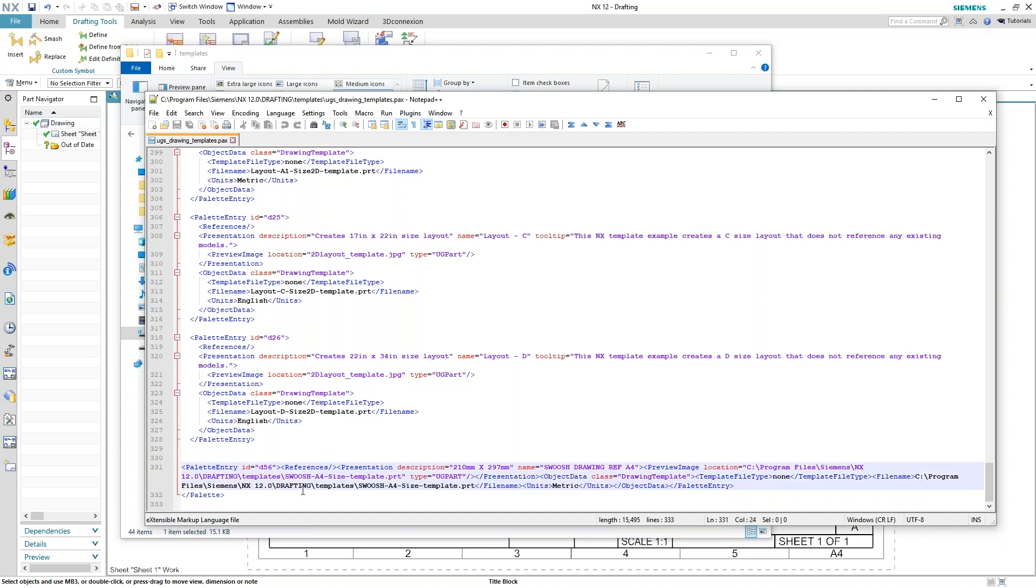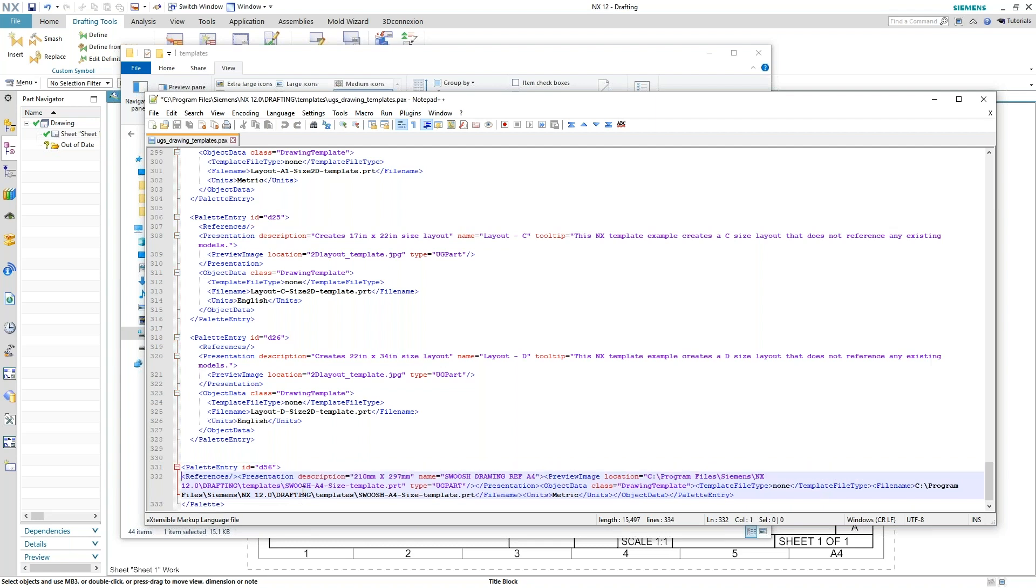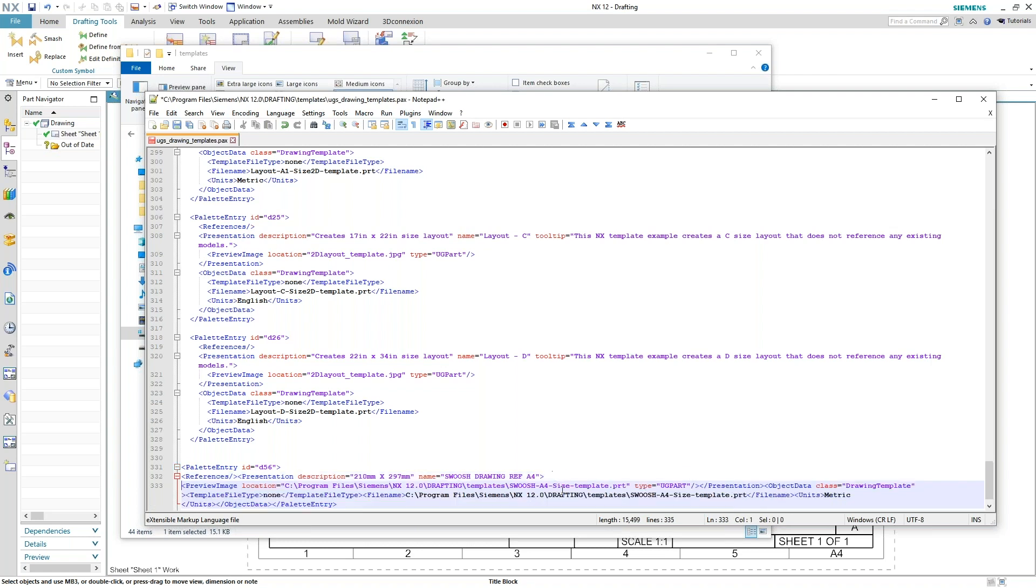In between your greater than and less than symbol, just hit enter until it gets straightened out. So that it's more legible for whomever is going to be using these files.